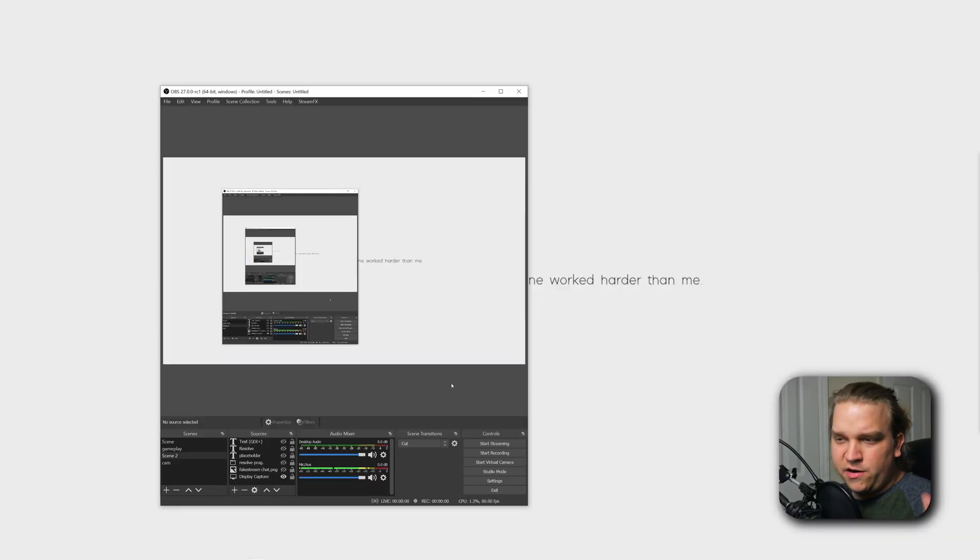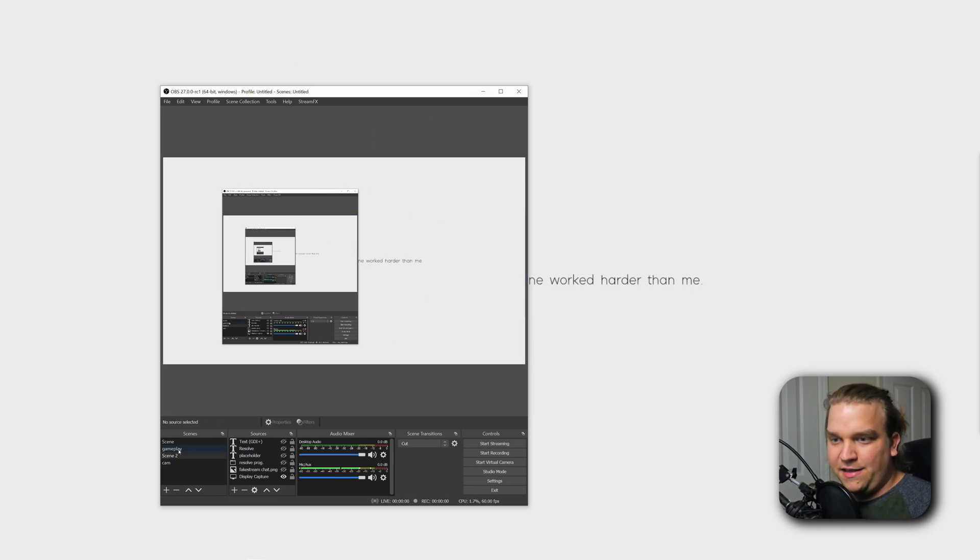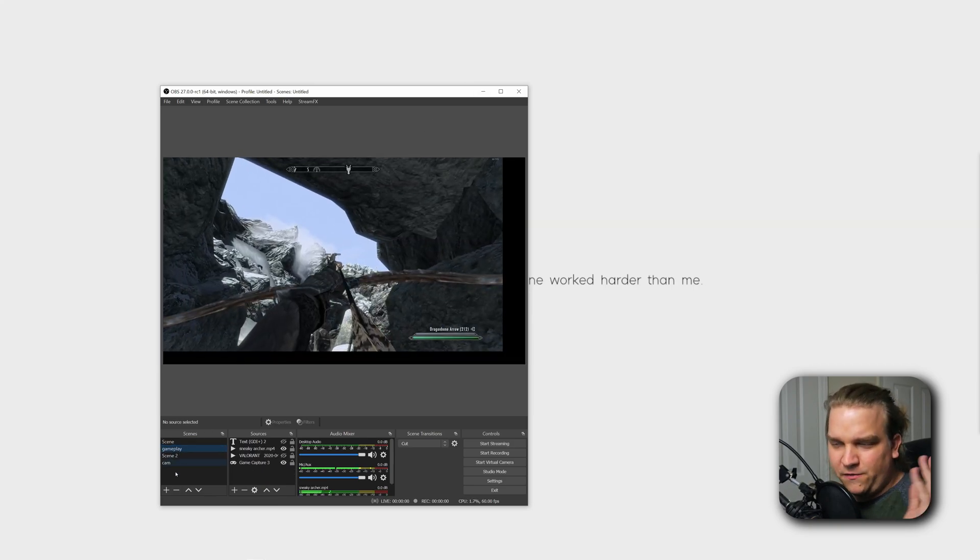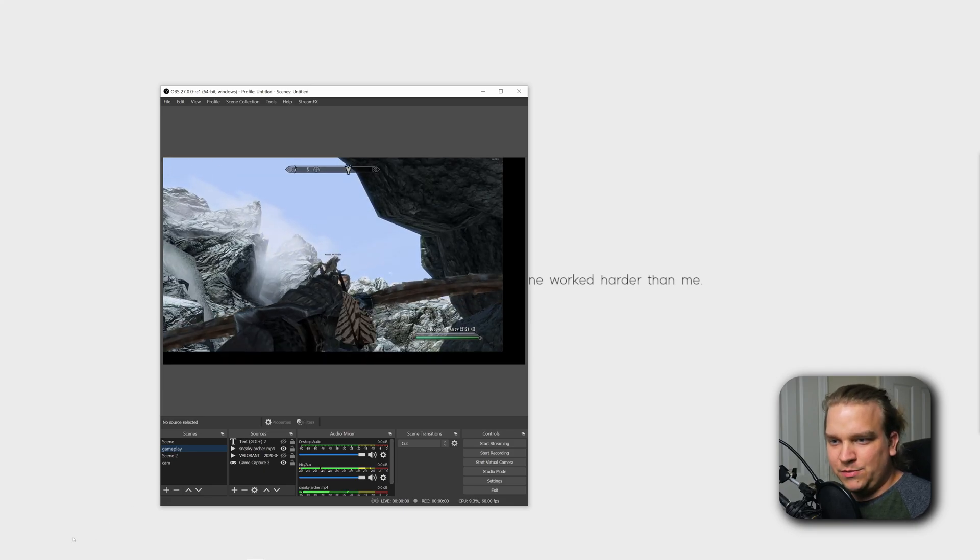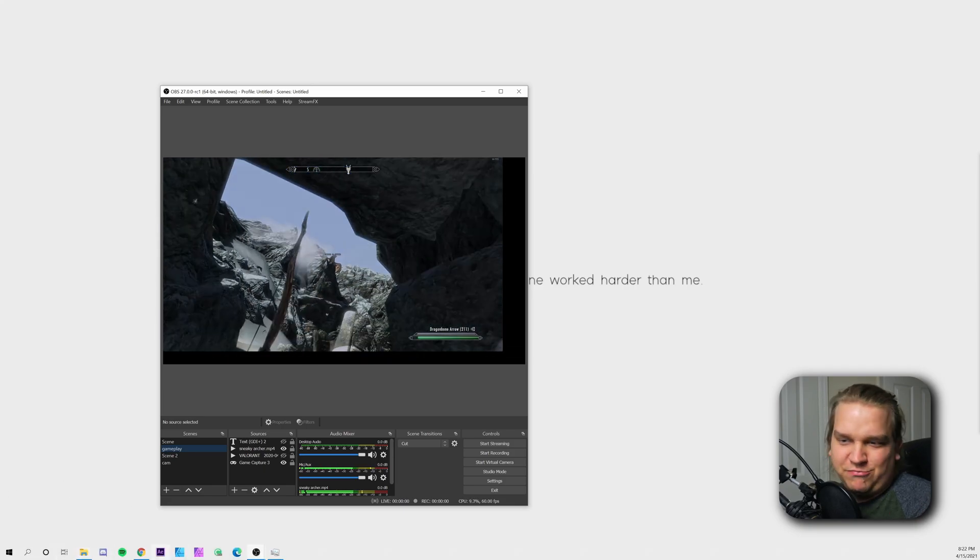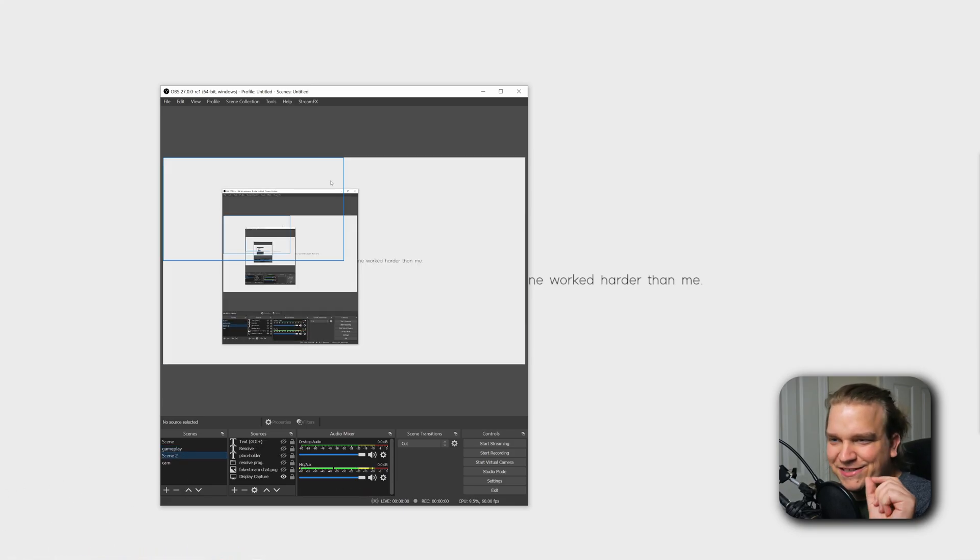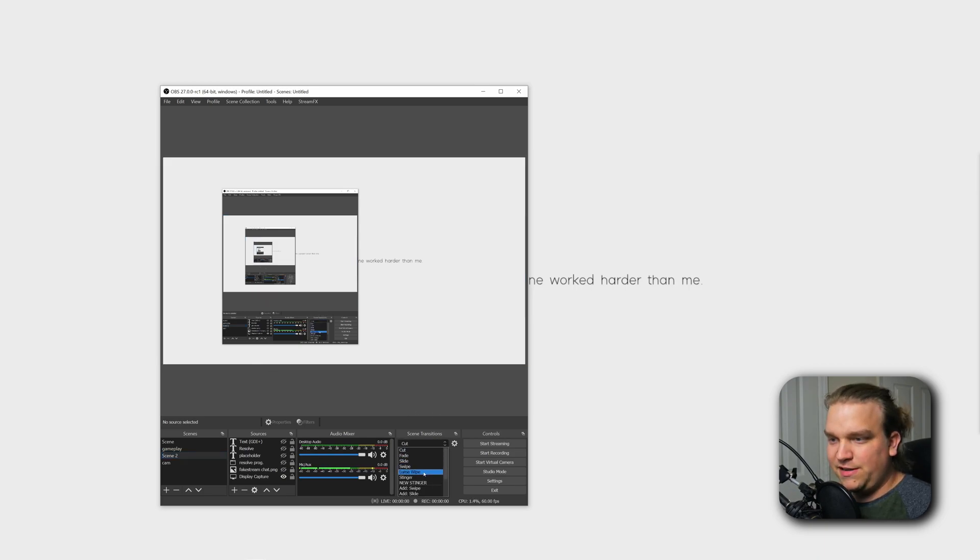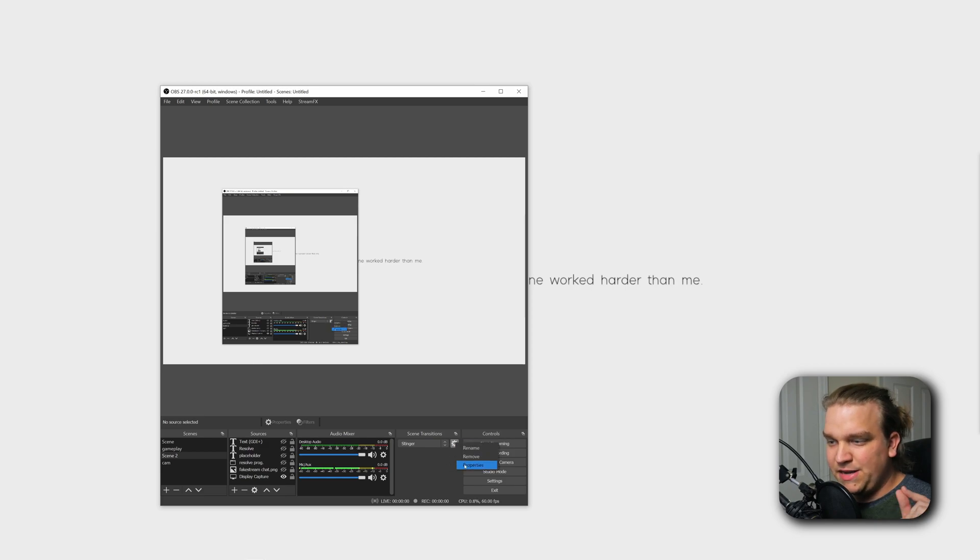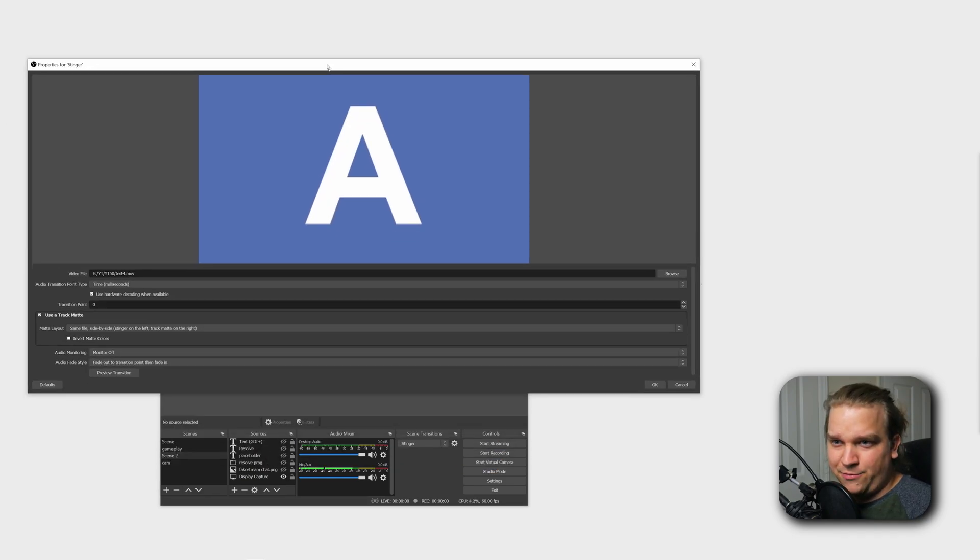So here we are in OBS. And I have this scene of just my desktop and OBS on here. And then I have a clip of me one-shotting a dragon just because. So I'm going to start on this desktop and we are going to come over to scene transitions. I'm going to click down to stinger, and then I'm going to click this gear and come down to properties and that will open up this main prompt.